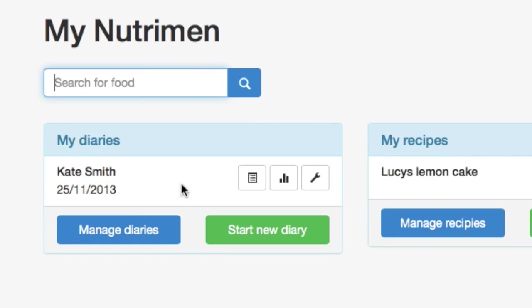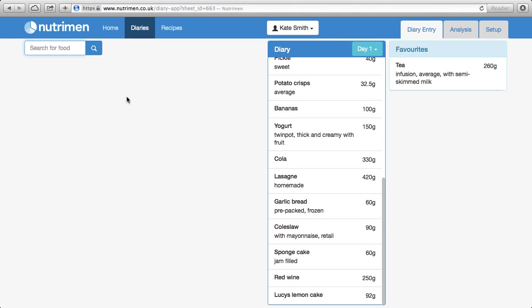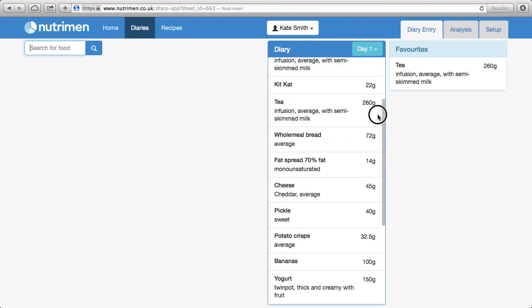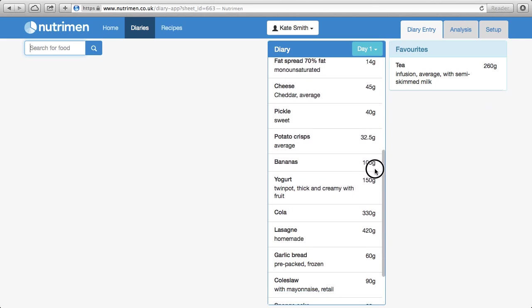and then we find Kate Smith, and then the Edit Diary icon. So now we're in the diary mode for Kate Smith. And we can see all the foods that we entered before in the first tutorial about food diaries.